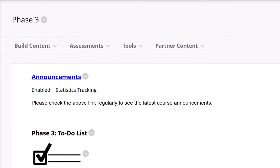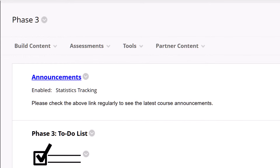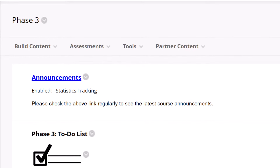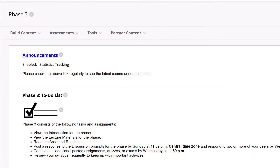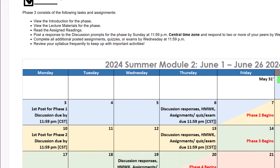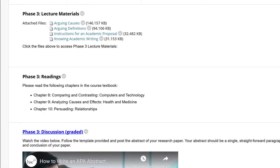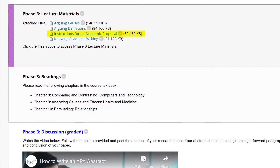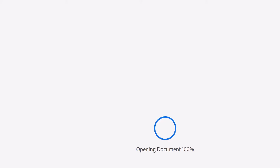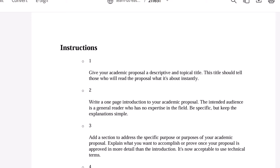Welcome to Phase 3, Parker University students. Your work in this course continues to be outstanding, and it's an honor to be your instructor. In your Phase 3 lecture materials, be sure to download and follow the outline provided in the Instructions for an Academic Proposal. You'll be writing your academic proposal this week for the research topic you've been working on.